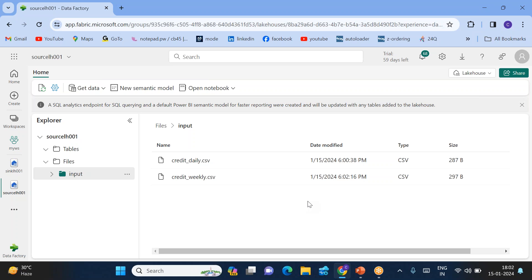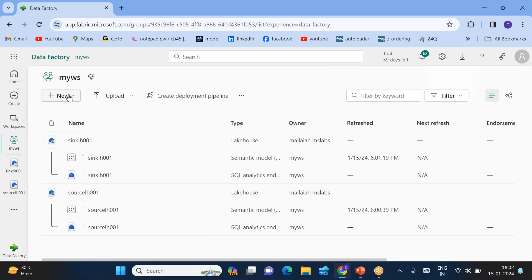I want to copy only the file which came after 6:02. Like this, if you have any specific timestamp, after that particular date and time you can copy only those files. You can copy the data very easily by following this particular lab. Let's see how we can copy the file which came after 6:02 — for that, go to My Workspace.